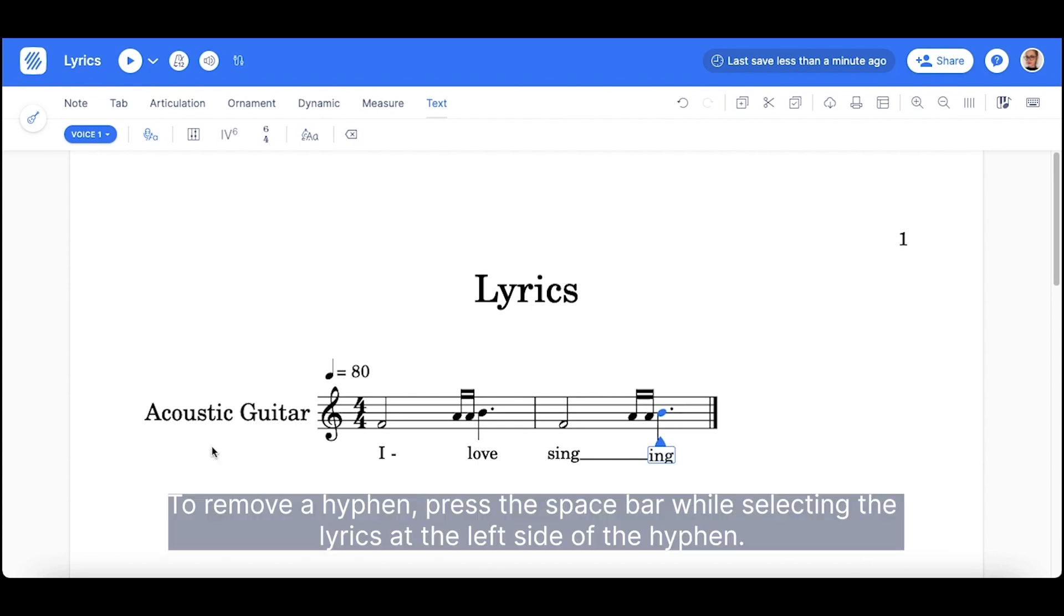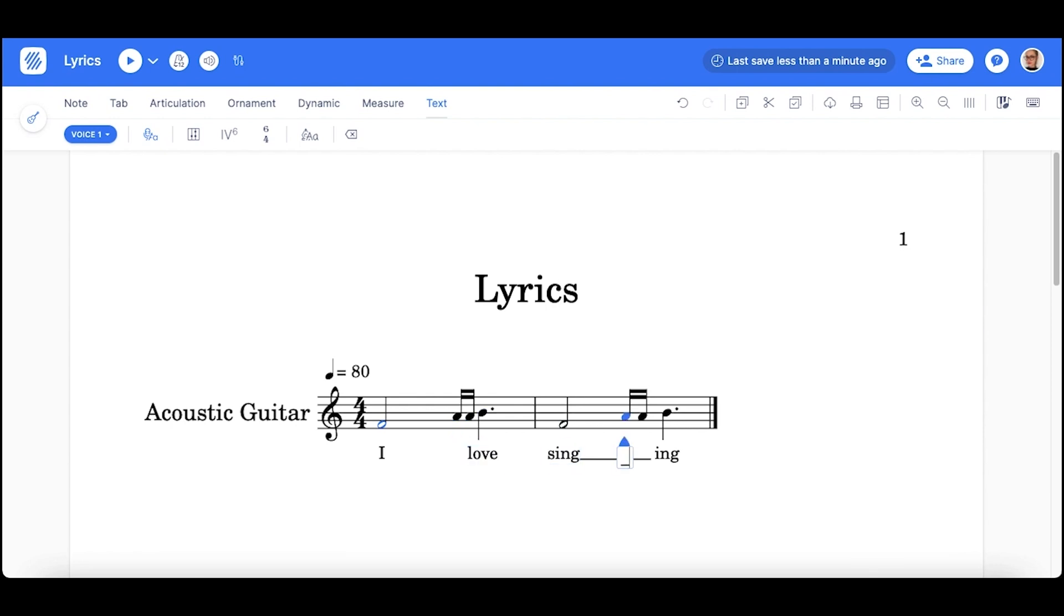To remove a hyphen, press the space bar while selecting the lyrics at the left side of the hyphen.